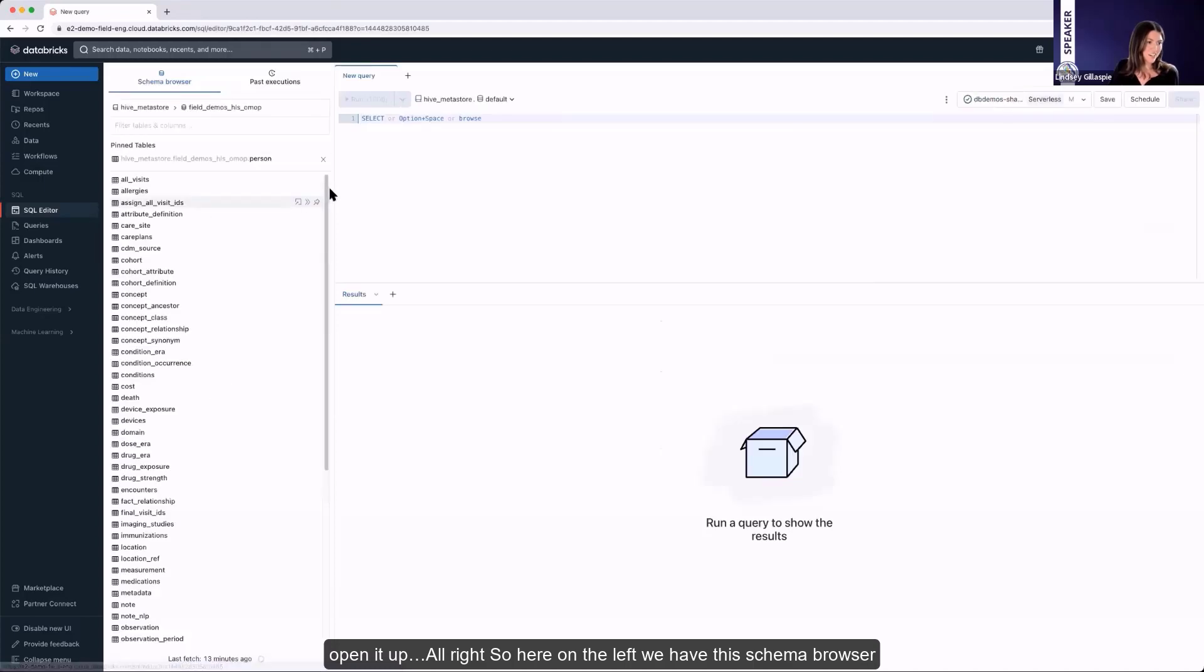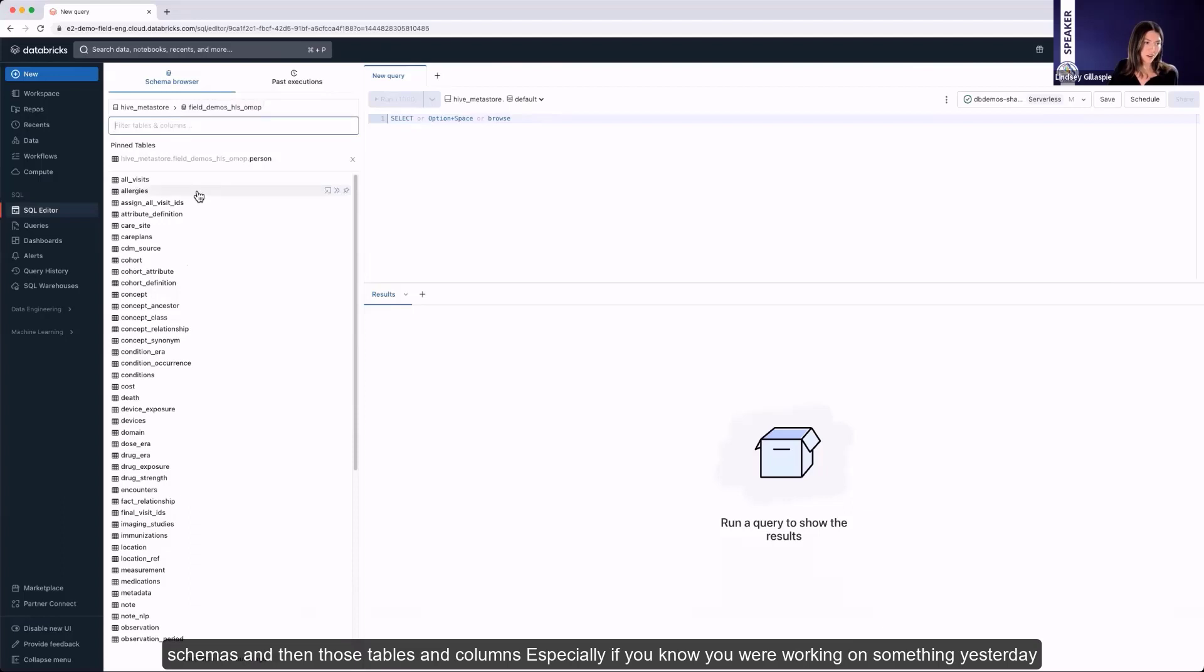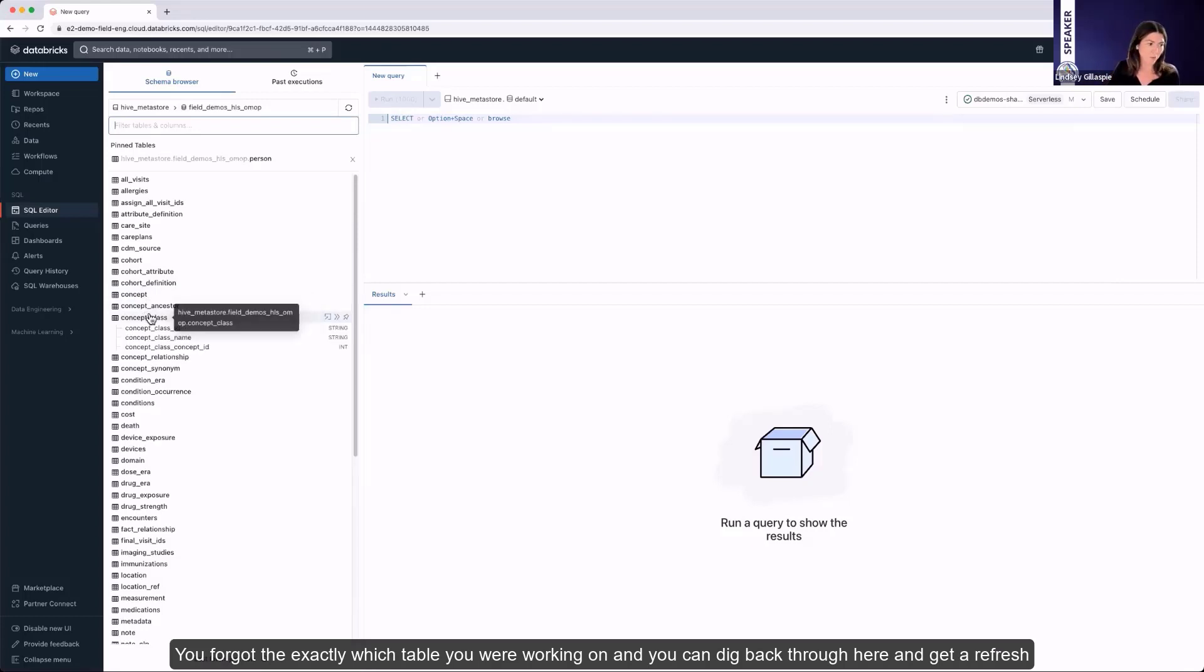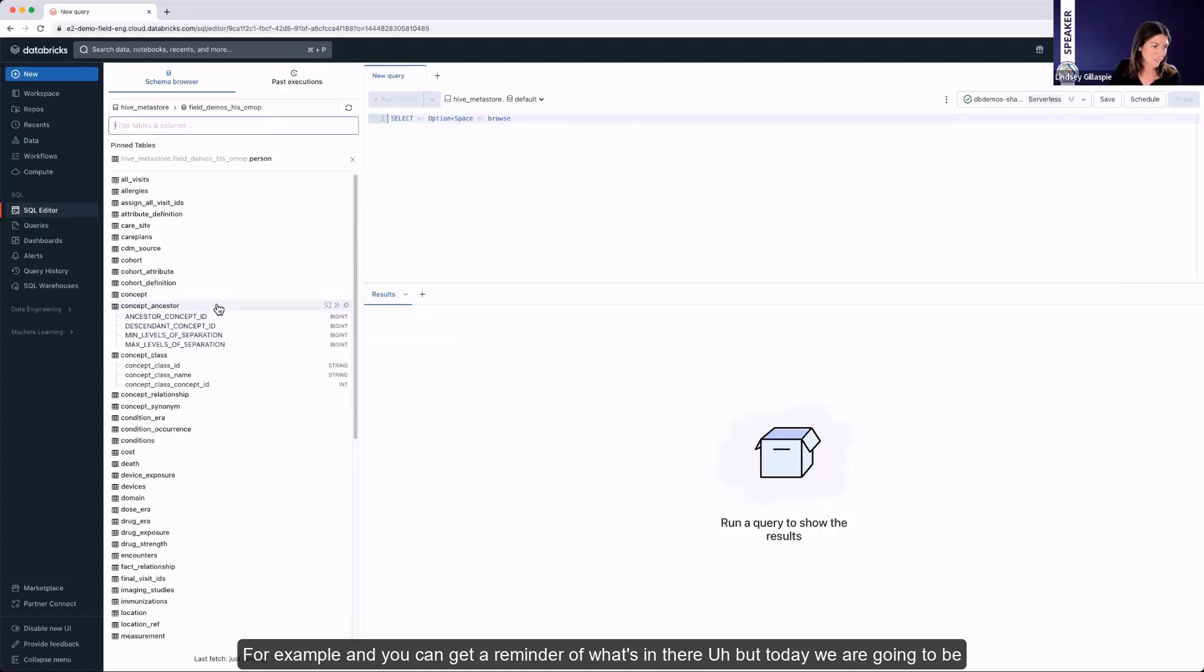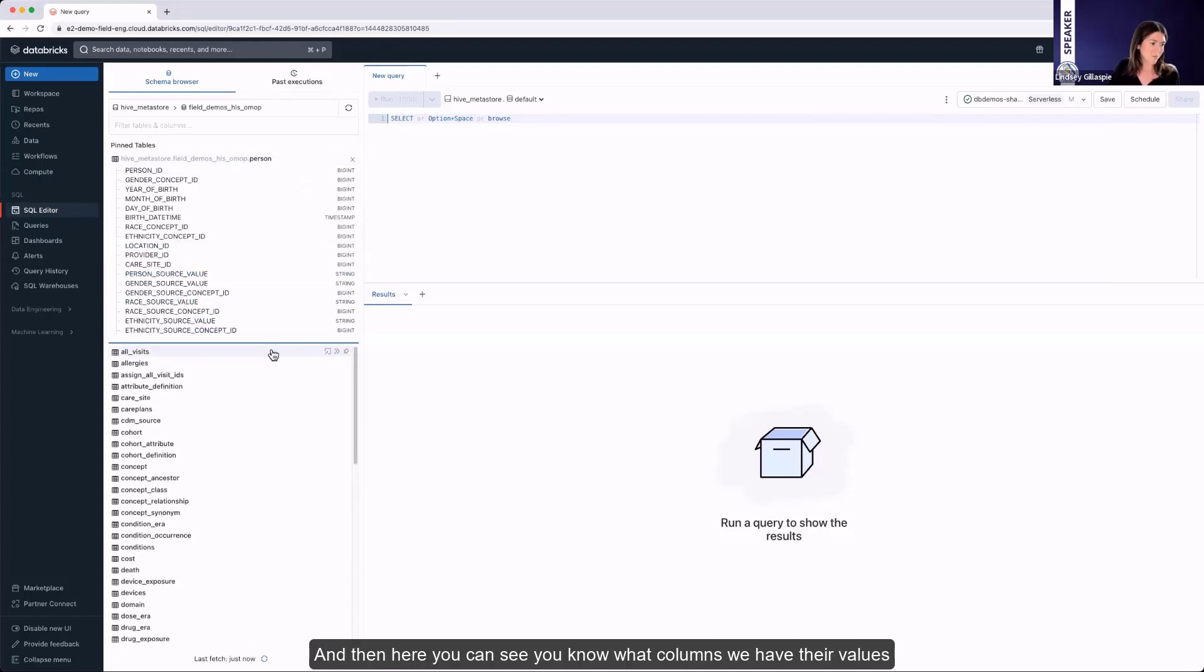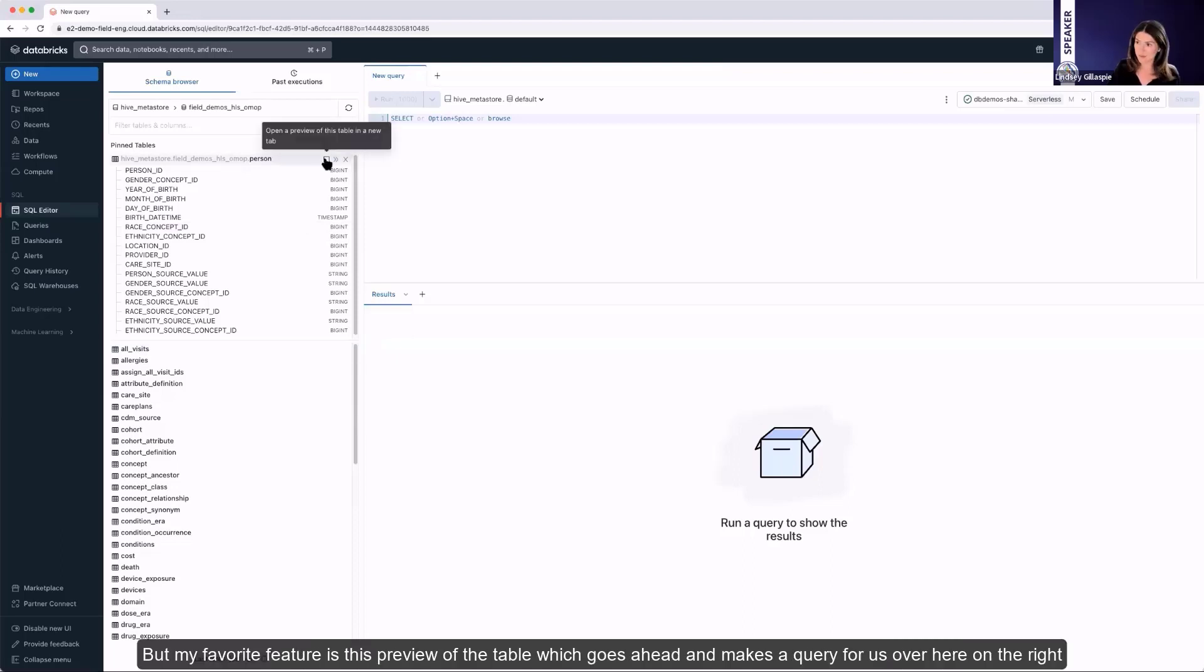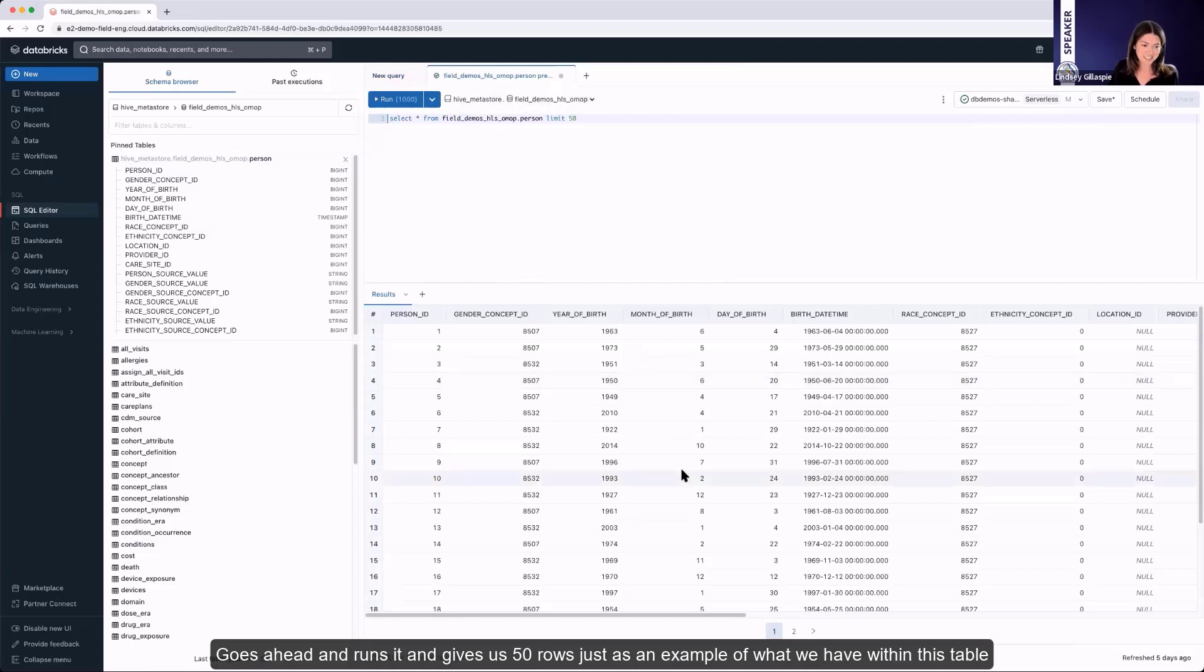So here on the left, we have this schema browser, which I find really helpful. You can look through any catalogs, schemas, and then those tables and columns, especially if you were working on something yesterday, you forgot exactly which table you were working on. You can dig back through here and get a refresh of what that looks like. Today, we are going to be focusing on the person table. So I went ahead and pinned it to the top. You can see what columns we have, their values. But my favorite feature is this preview of the table, which goes ahead and makes a query for us over here on the right, runs it, and gives us 50 rows just as an example of what we have within this table.